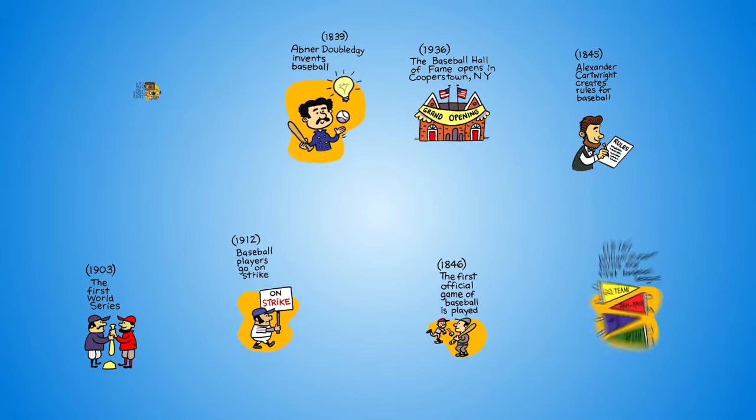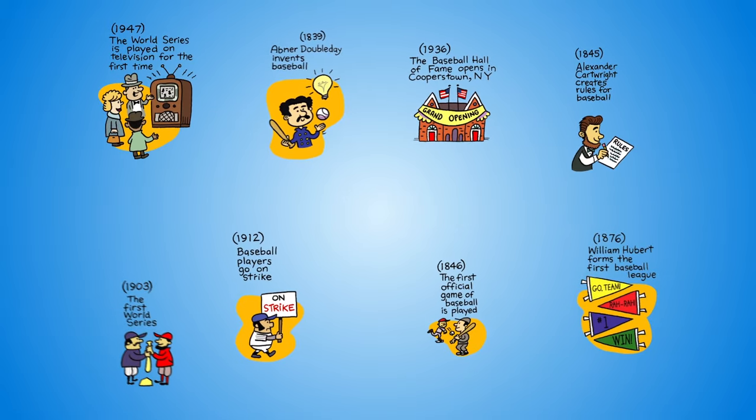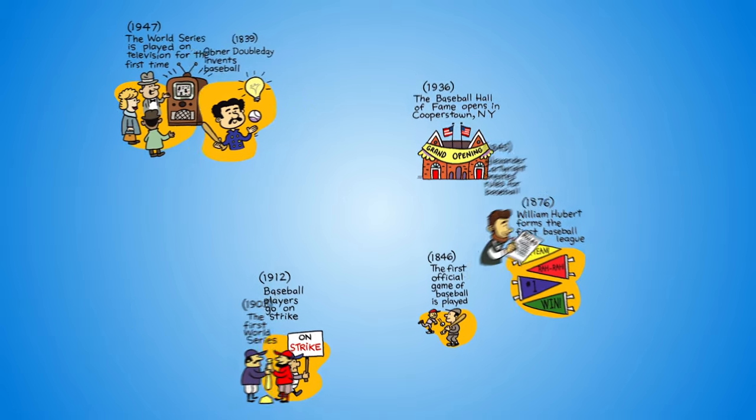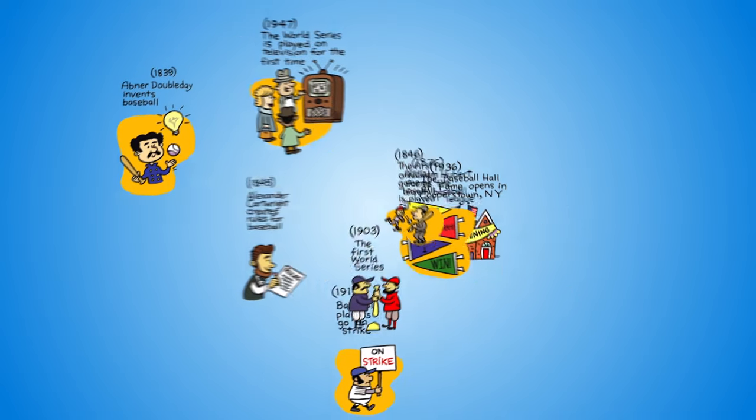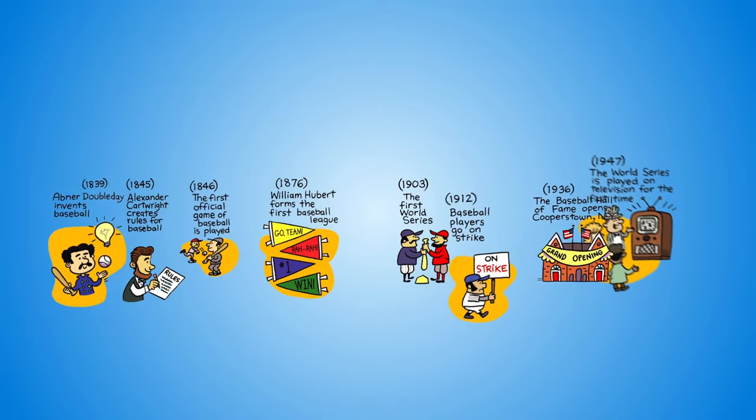To make a timeline, first create a list of events you want to include and order them chronologically. That's a fancy way of saying earliest to latest.